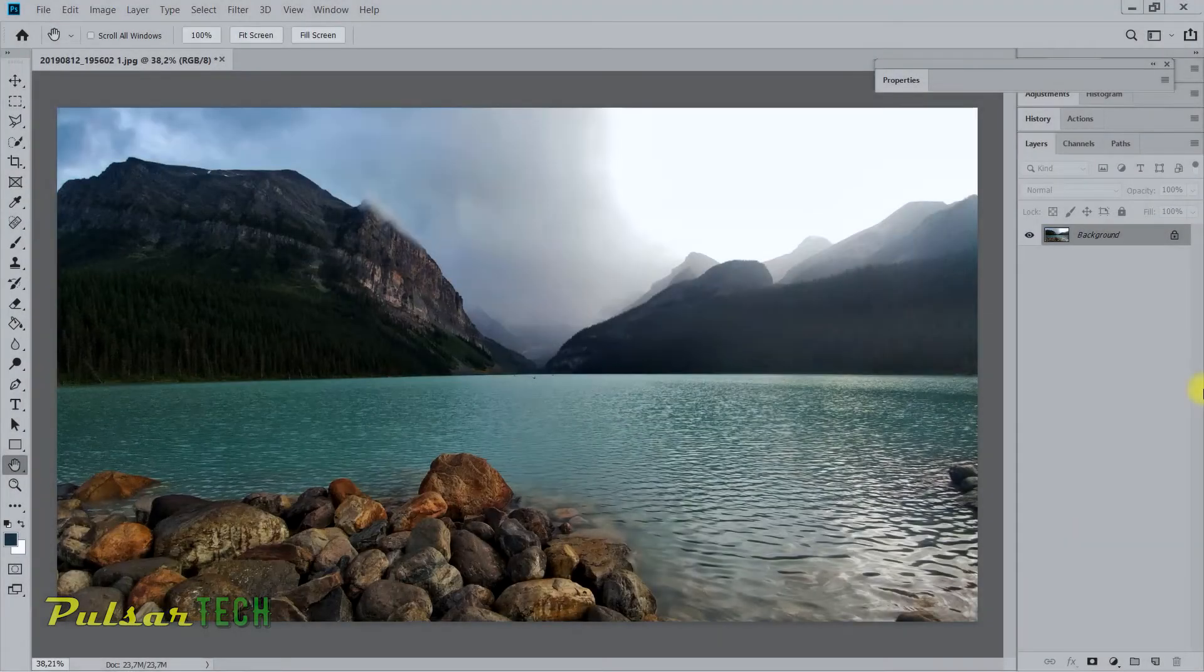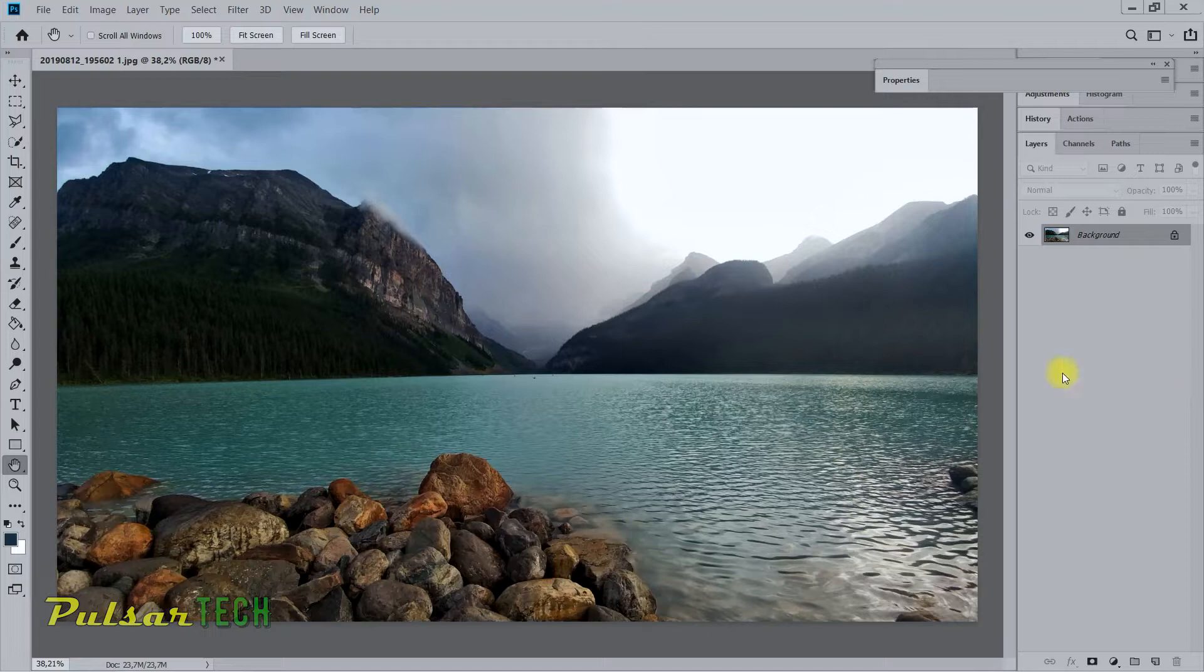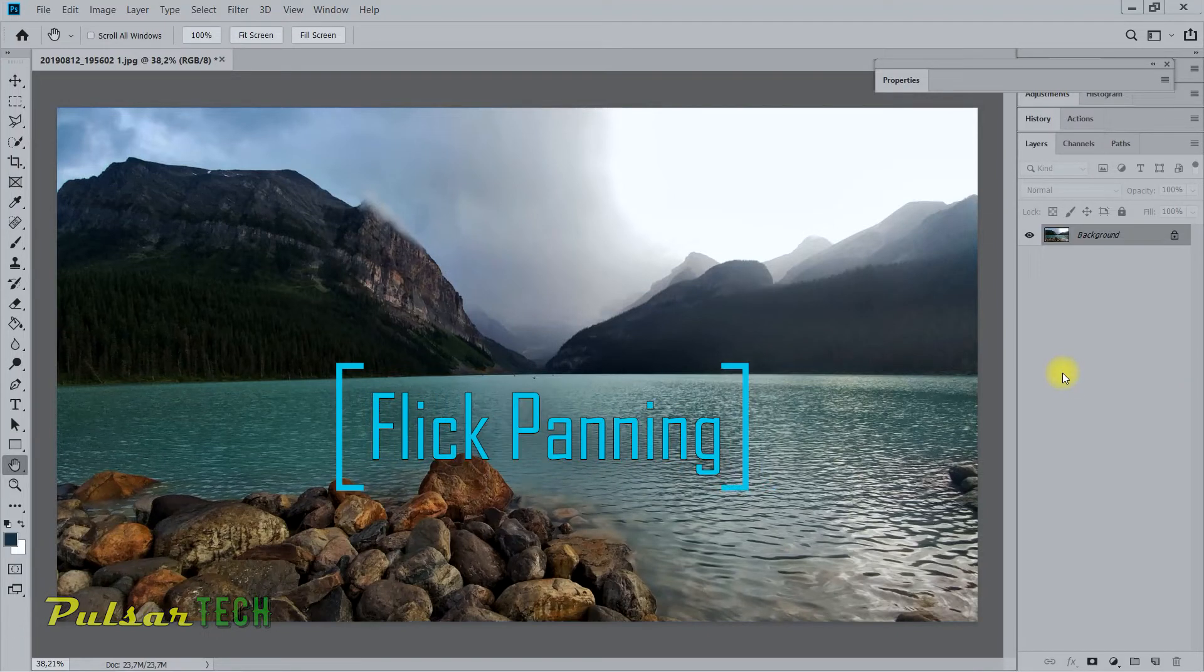Hello guys, welcome to another quick Photoshop tutorial. In this video I will show you how to disable flick panning.